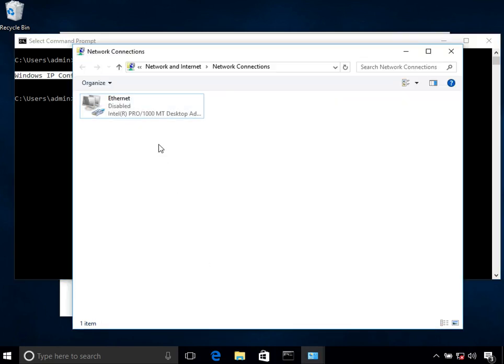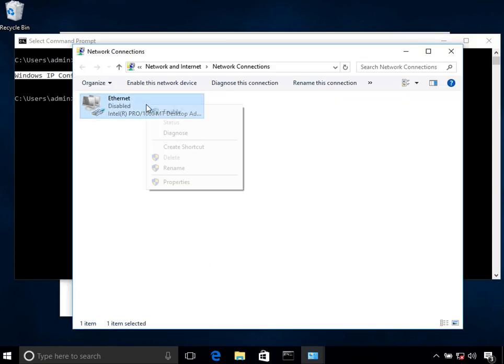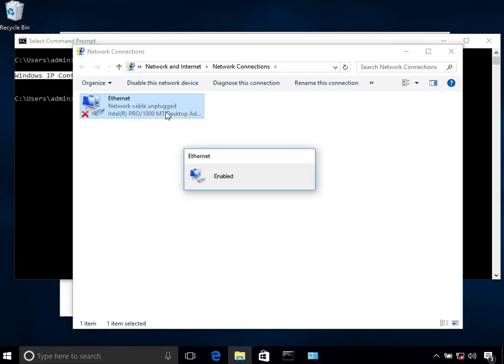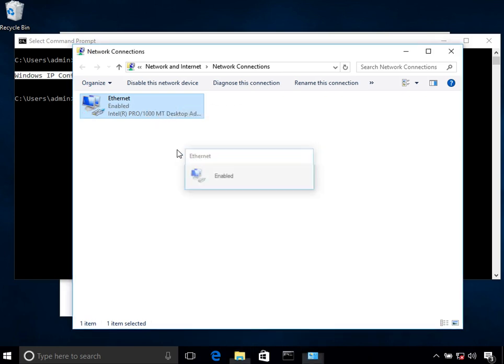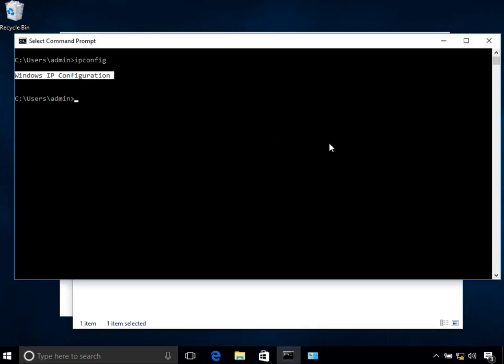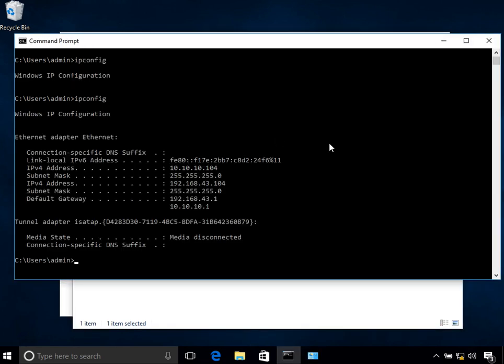To enable it, just right-click on it and click on enable. Now it says it's enabled, and if we do an IP config, you can see these are my IP addresses.